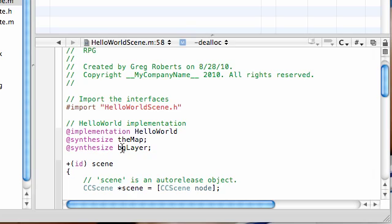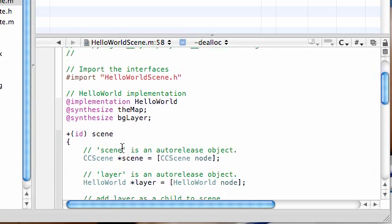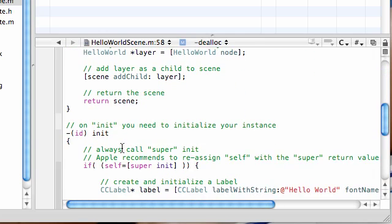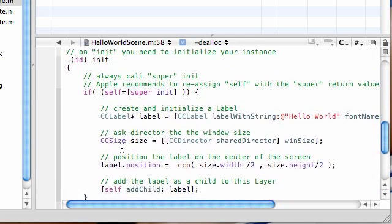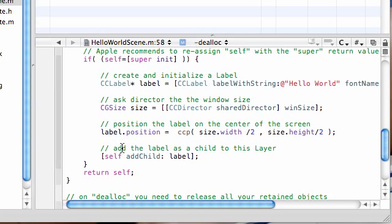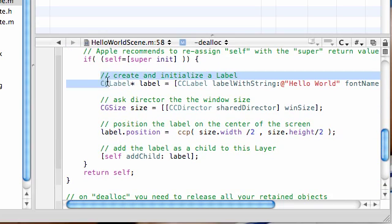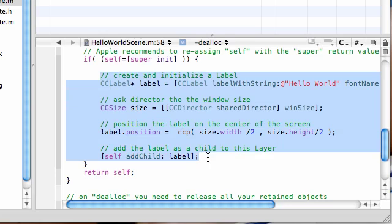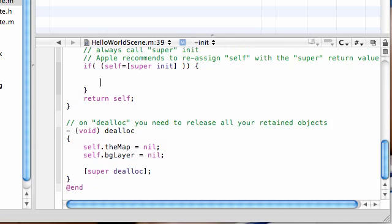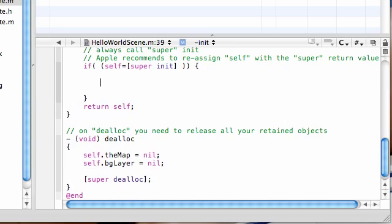So now that we have all the housekeeping stuff done, what we can begin to do is actually code the program. What we want to do first, before, you know, create an awesome game, is actually just add the map to our iPhone screen. So, delete everything in your init, because that was just the stuff to print out hello world on the screen, just for the example. But what we want to do is we want to delete all that, and we want to add the map to the screen.